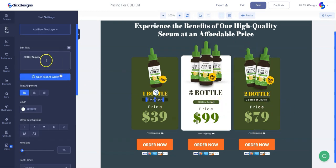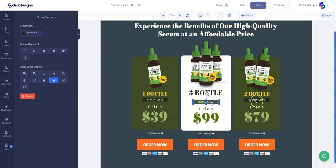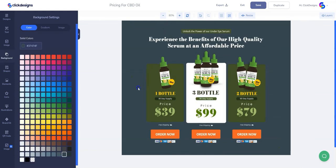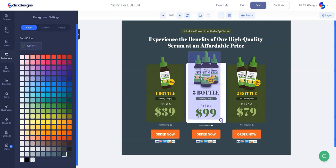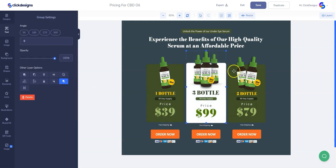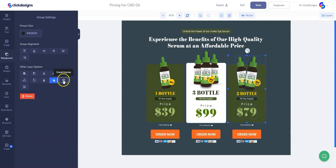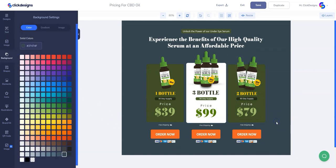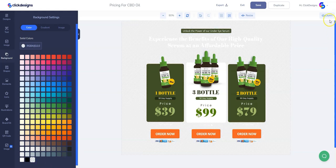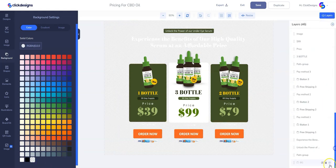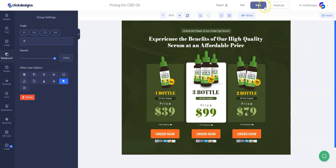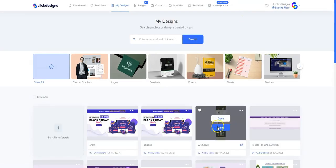Once we are done changing all the images of the bottles, we can now update the subheadline, the copy, and also the price of each package here in your pricing page. After that, we are going to group each box together again so that all the elements are together in one box. Then the last step would be to make sure that we unhide our background, remove this previous background, click on layers, click on the background group, and then unhide our background. Once we're ready, we can click on save and now we are done with our pricing content block.